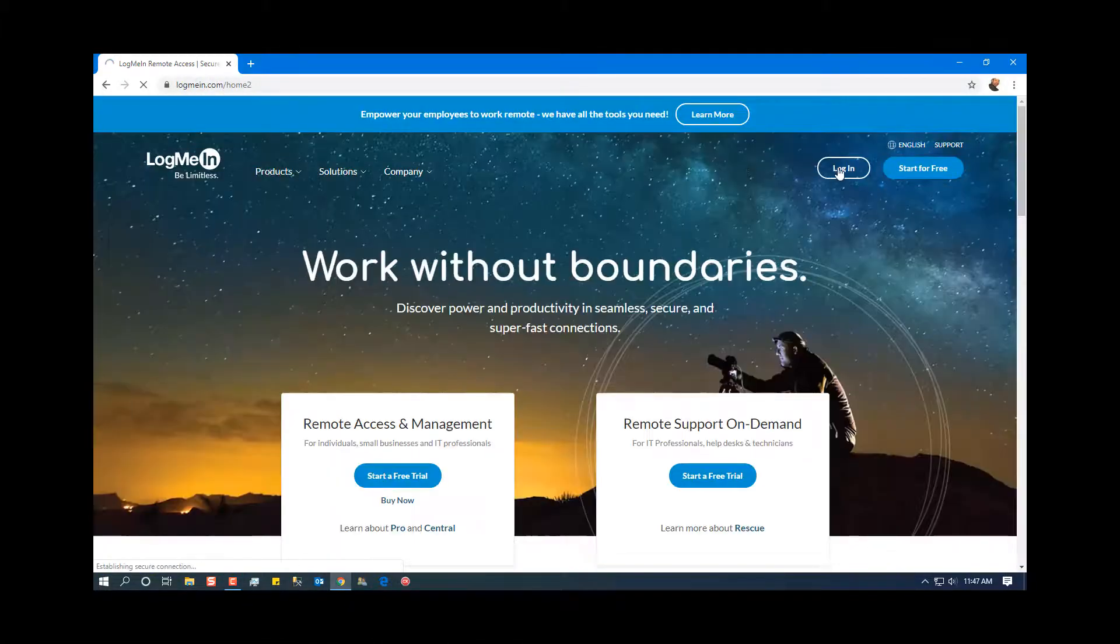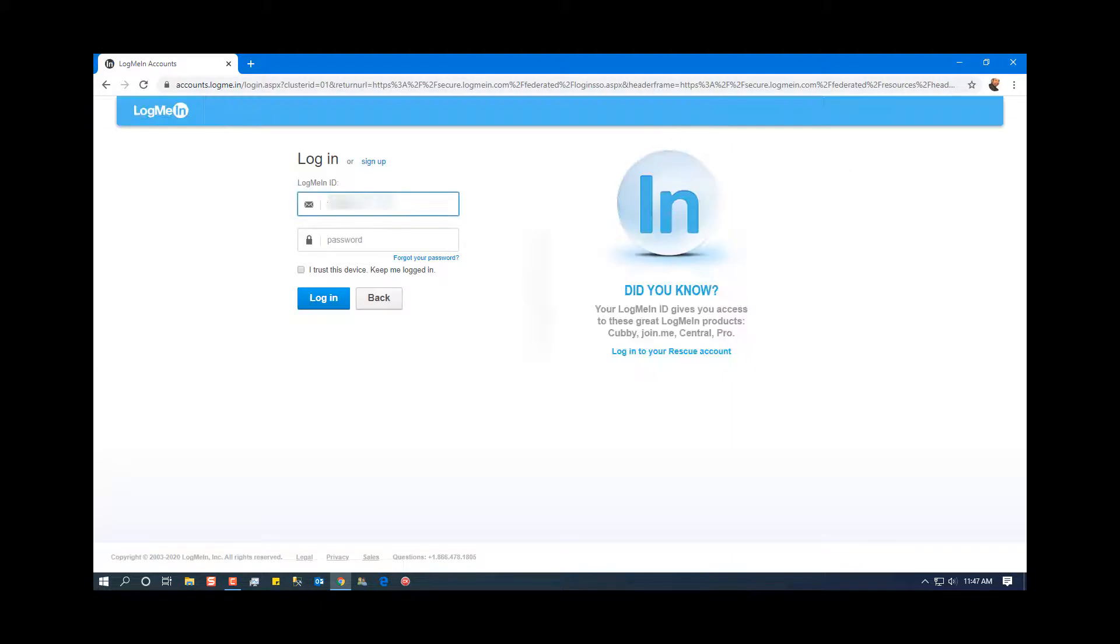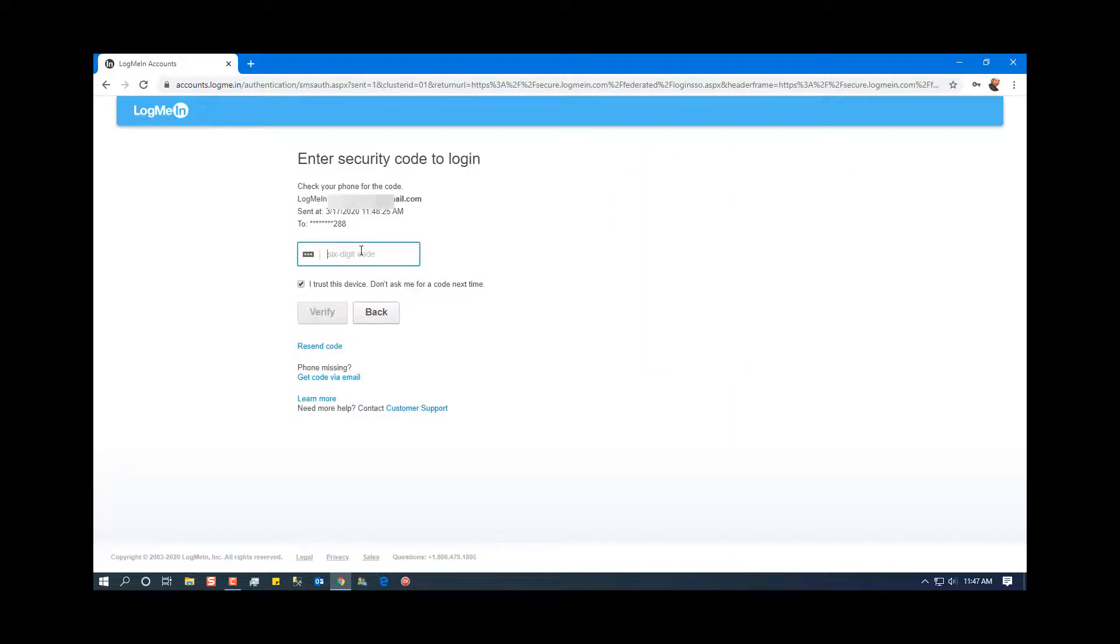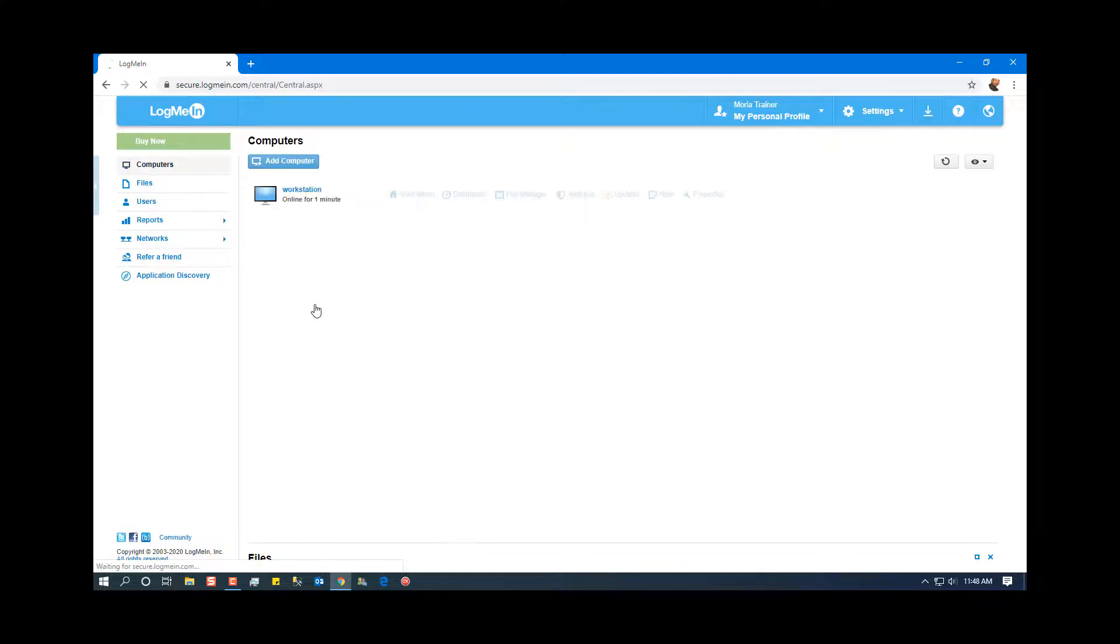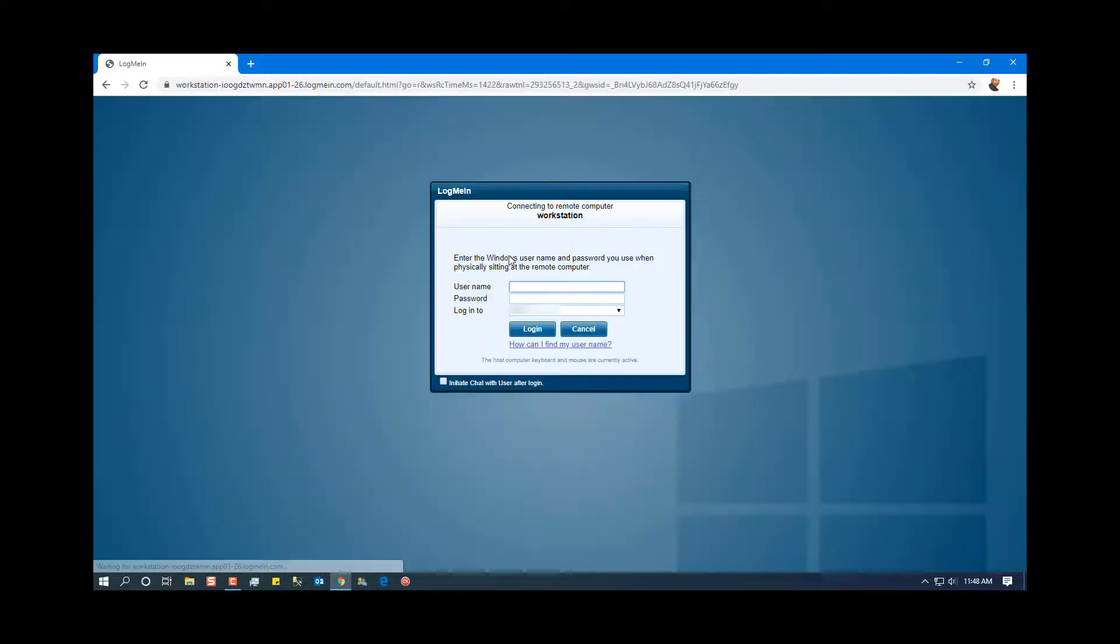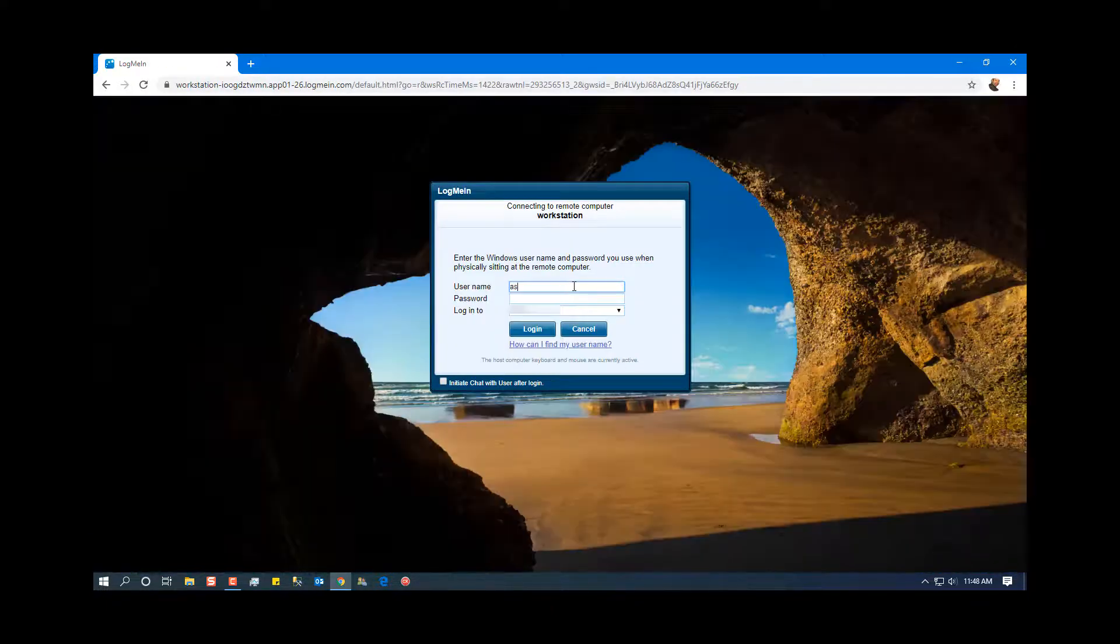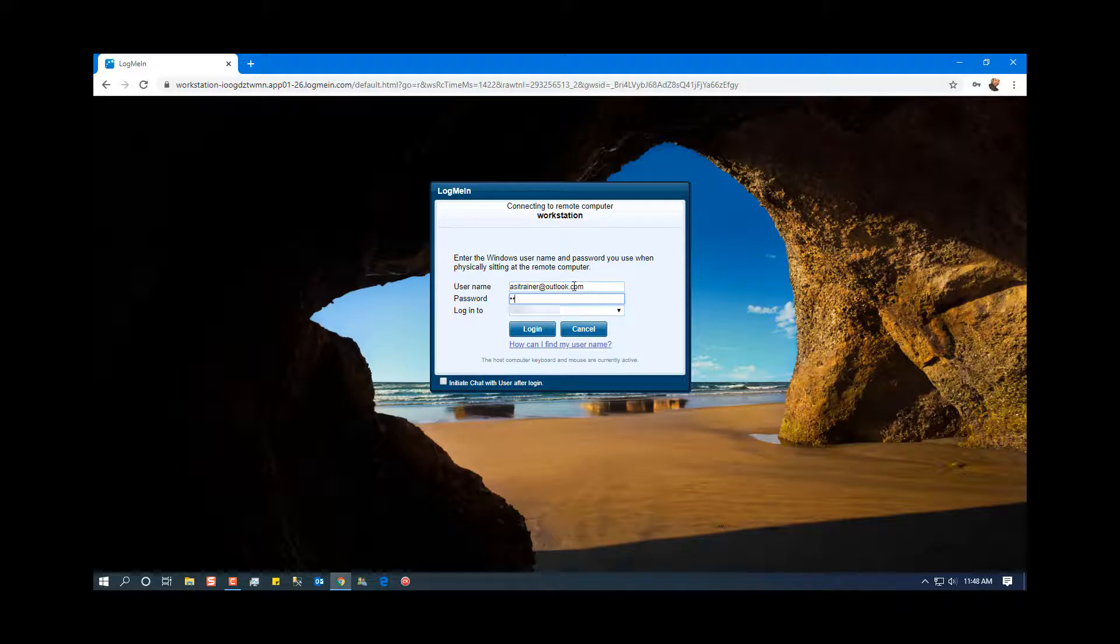From the remote machine, I logged into the LogMeIn site, which required a texted verification code. Then I was able to connect by clicking on the host's name and entering the machine's Windows credentials.